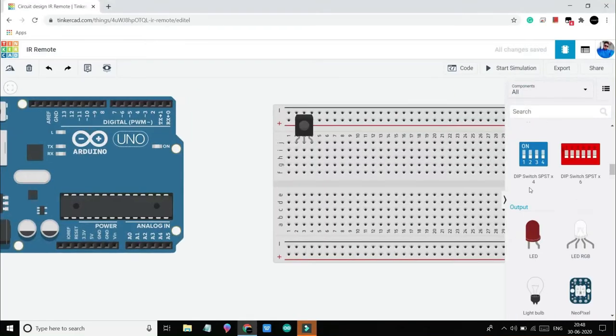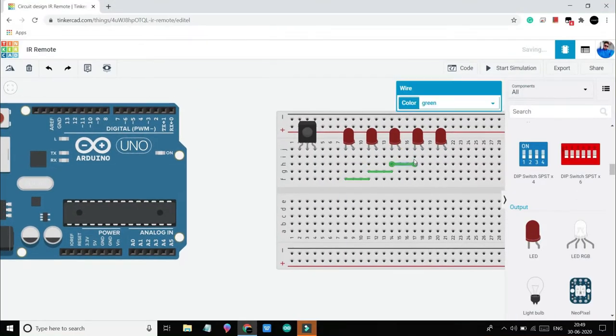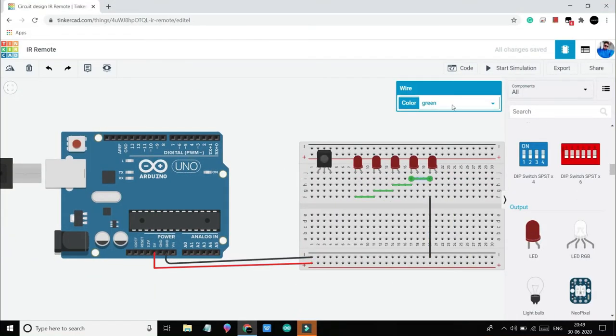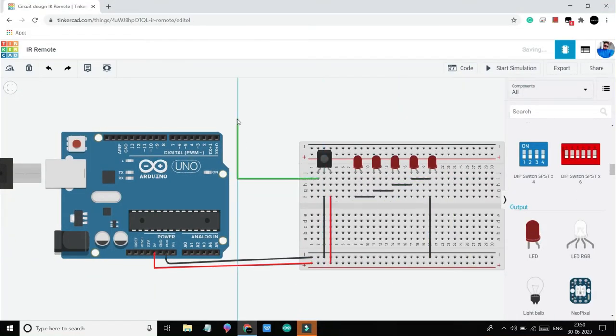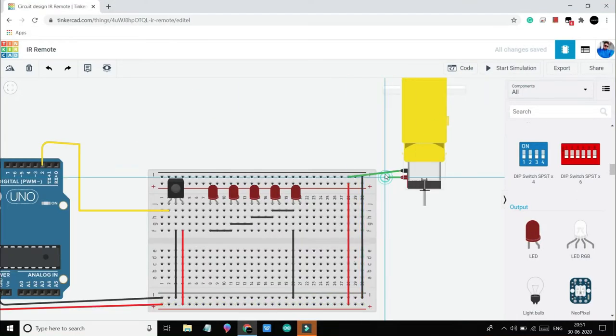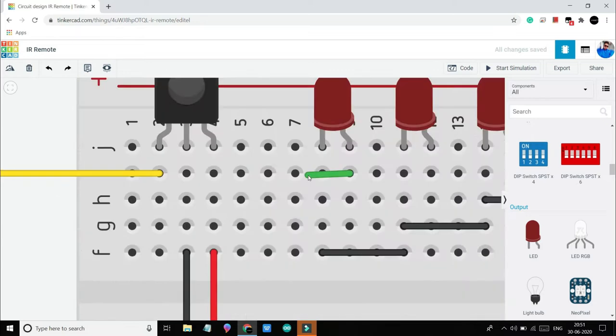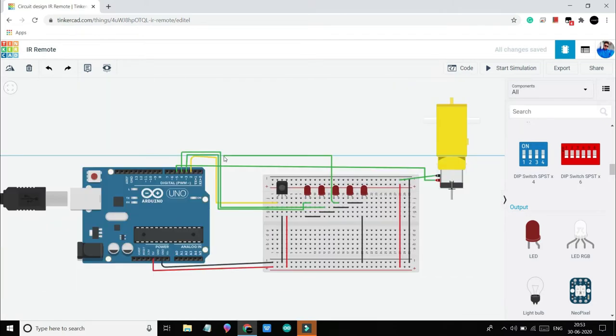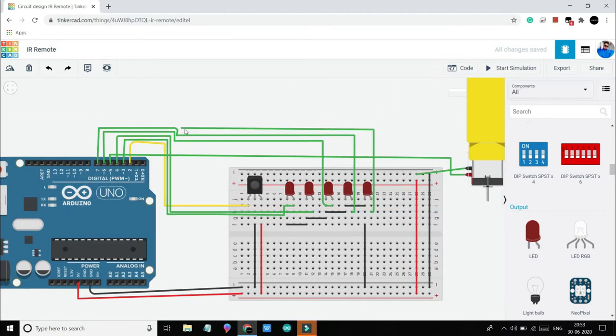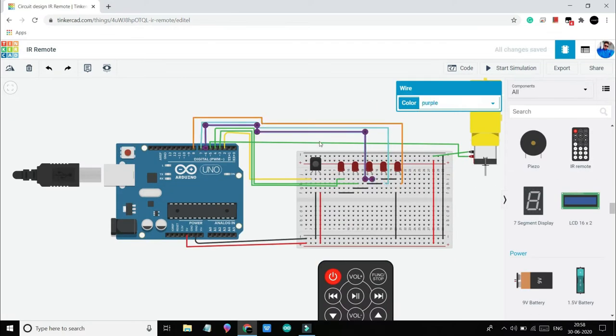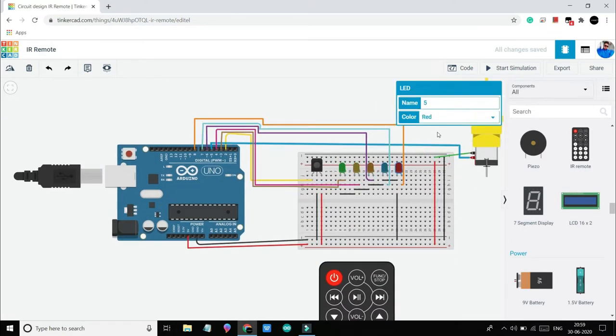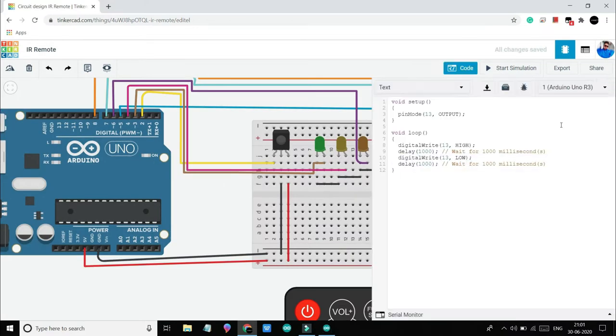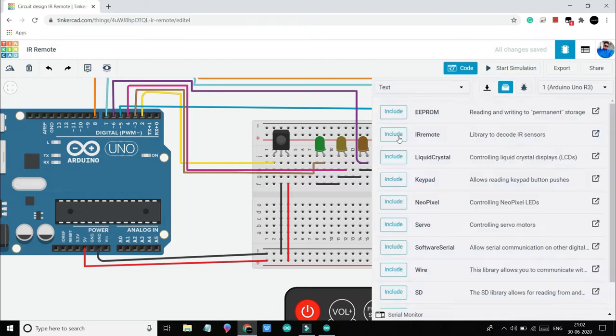Hello guys, welcome to my channel At All. Today we will learn how we can interface any remote with Arduino. Now any remote means TV remote, home theater remote, AC remote, etc. This is the sixth video of our How to Interface series.